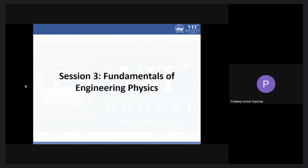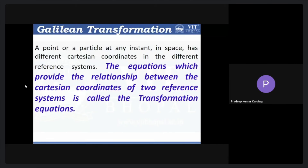Good afternoon. I hope I am audible. Welcome to this third session of this bridge course, Fundamentals of Engineering Physics. In the previous lecture we discussed mainly about the reference frame, Newton's laws of motion, energy and momentum. Now I will continue today and the first topic is the Galilean transformation.